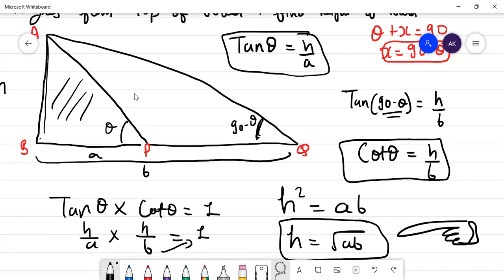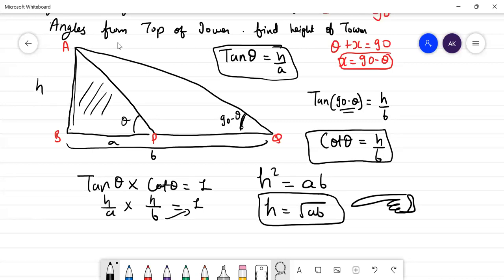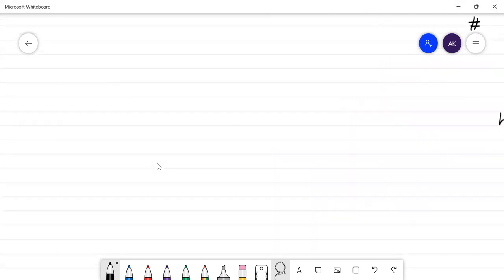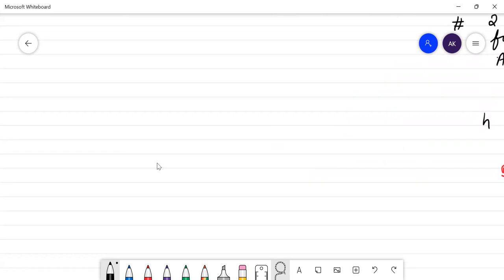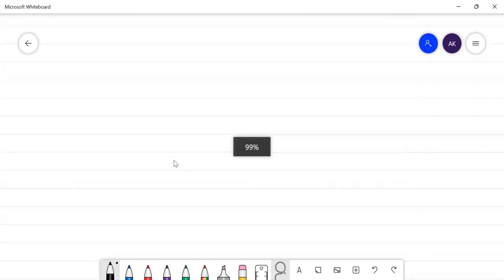If you understood, type 'Y' in the chat. Let's move to the second question of today.